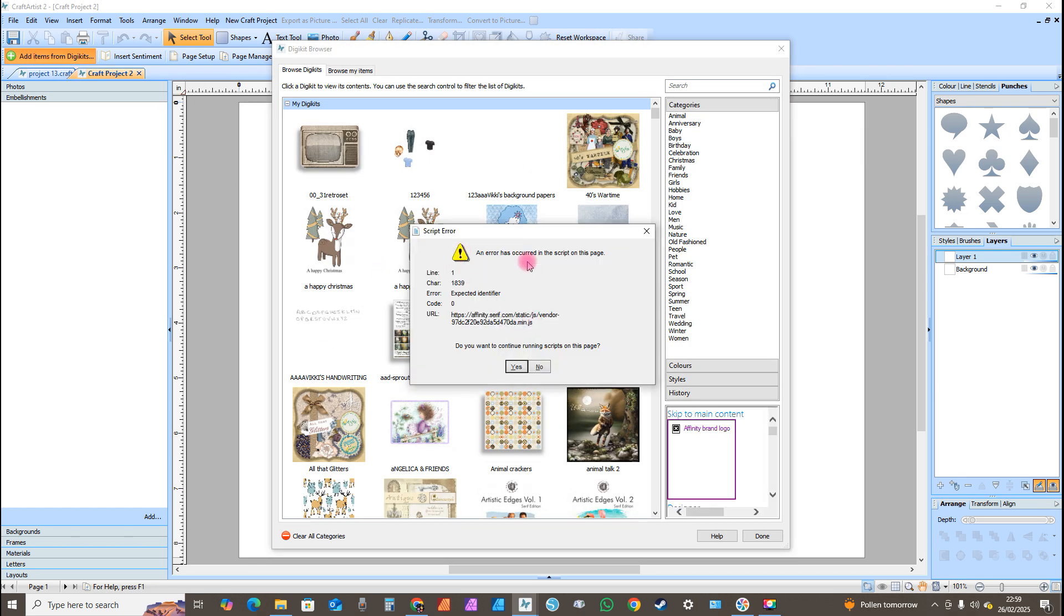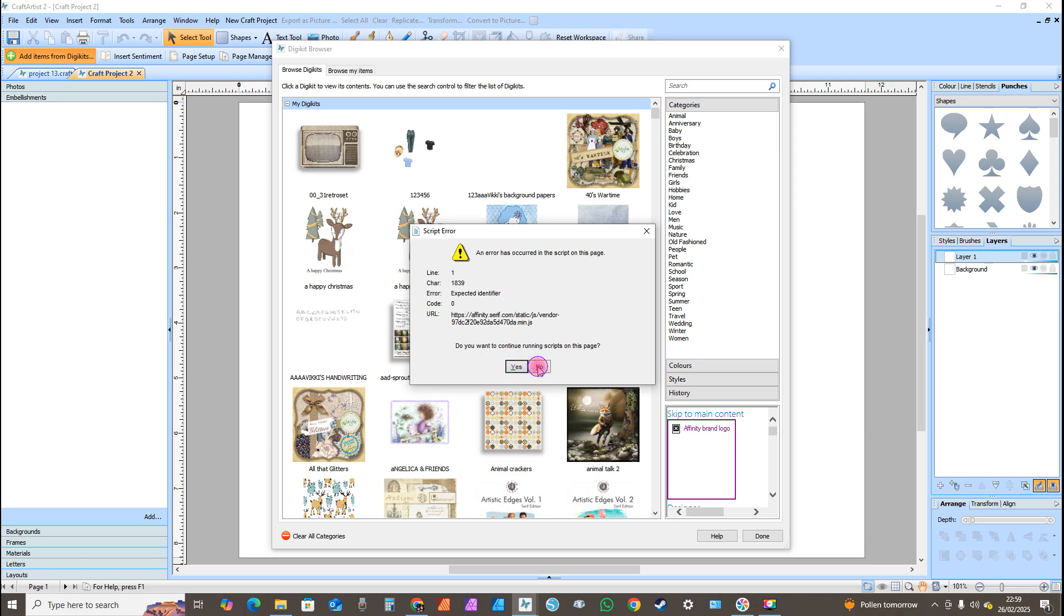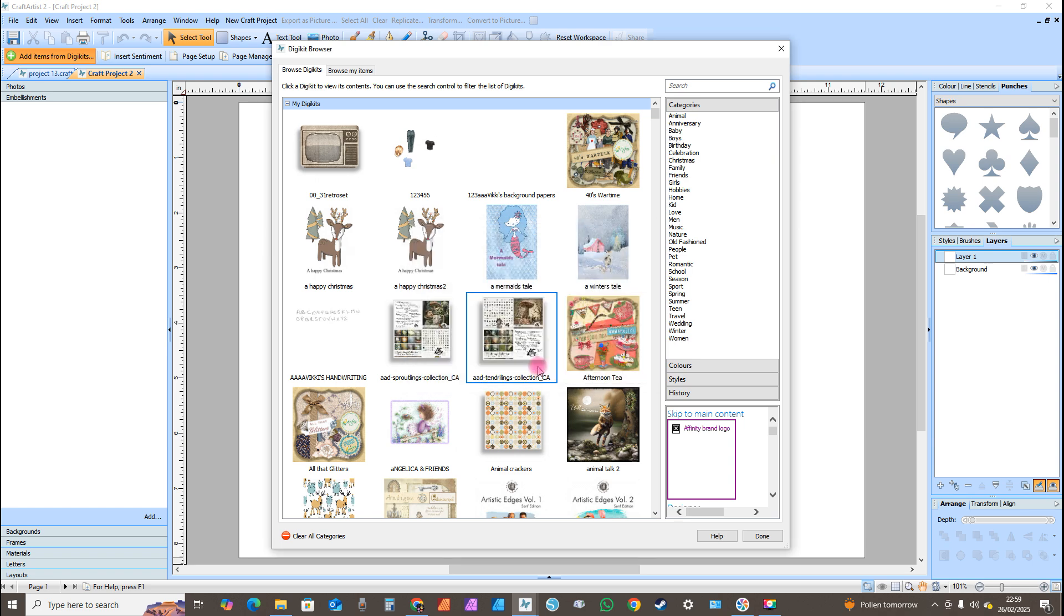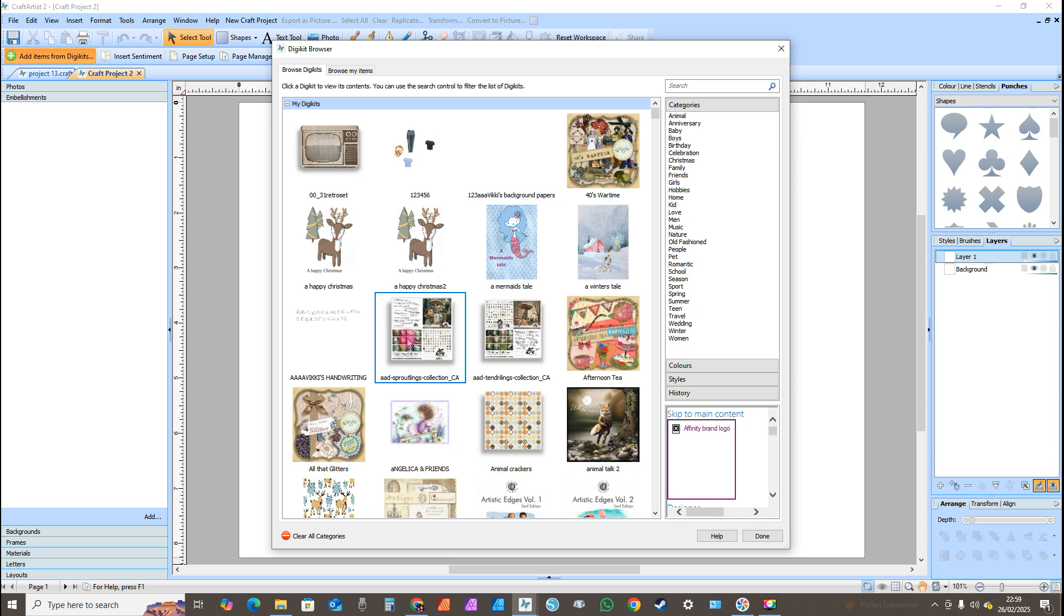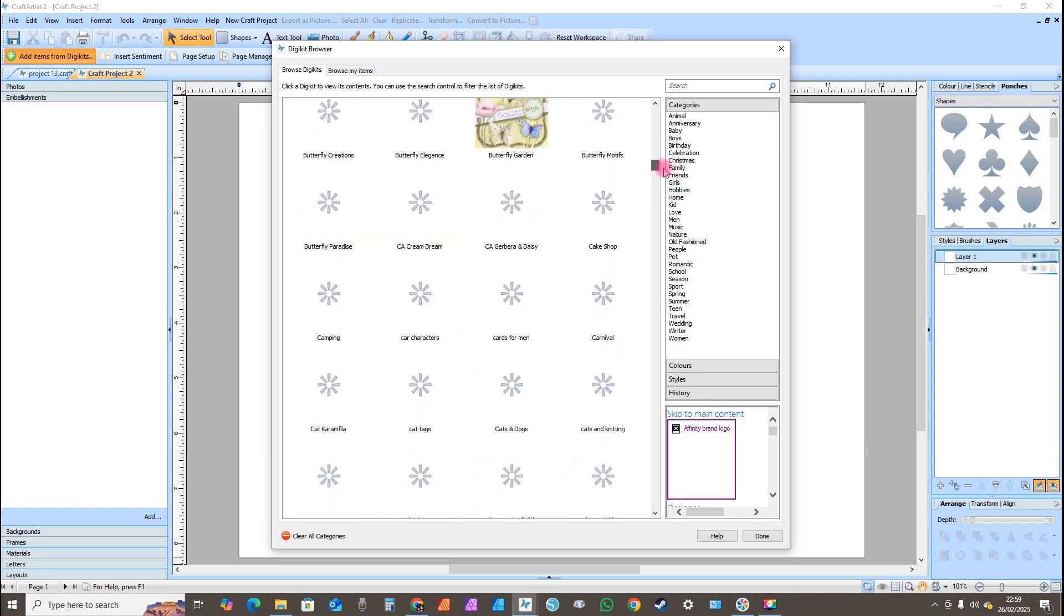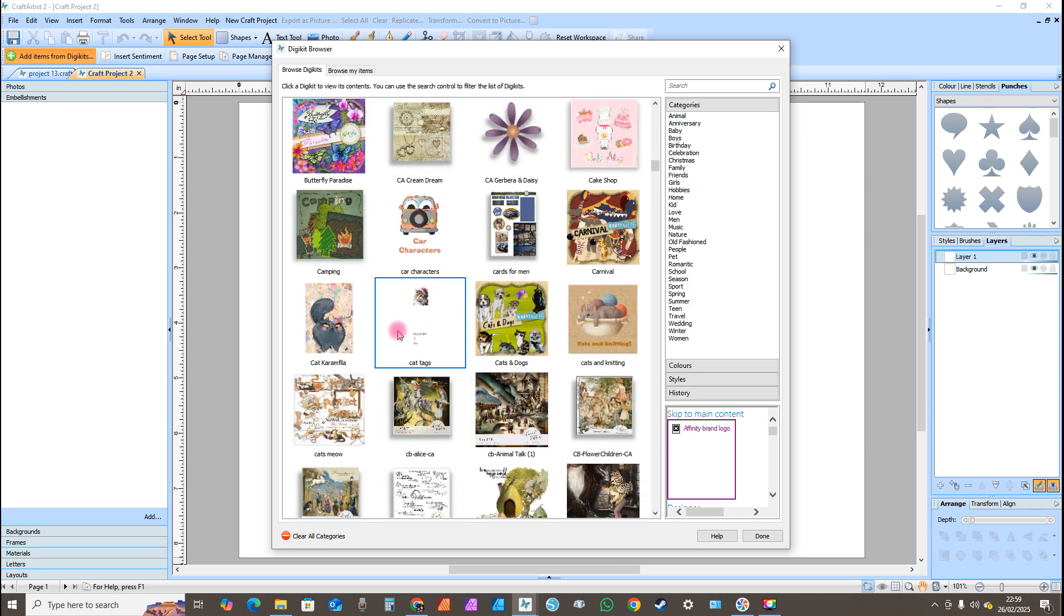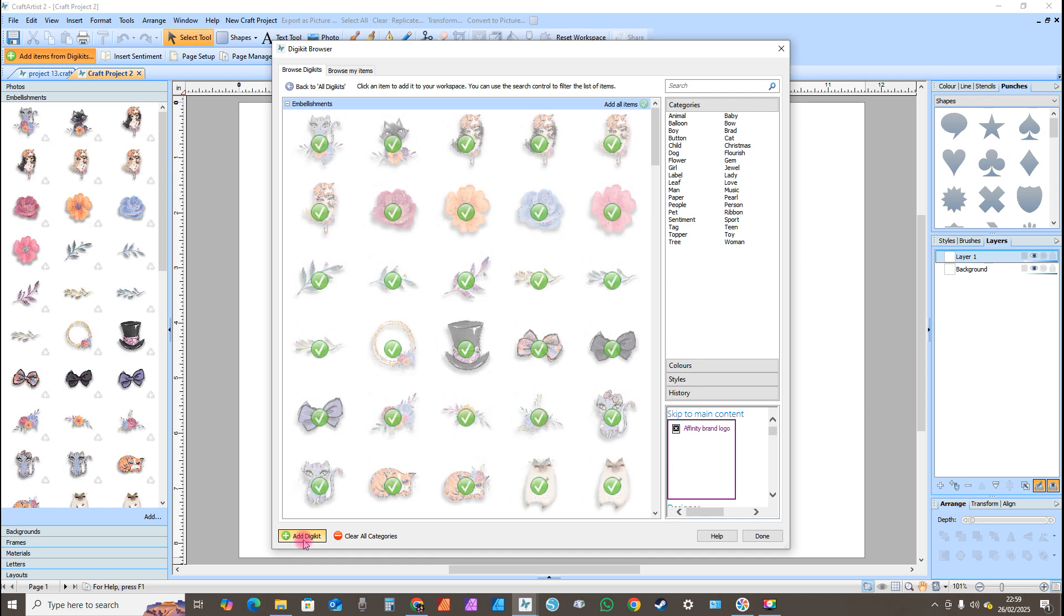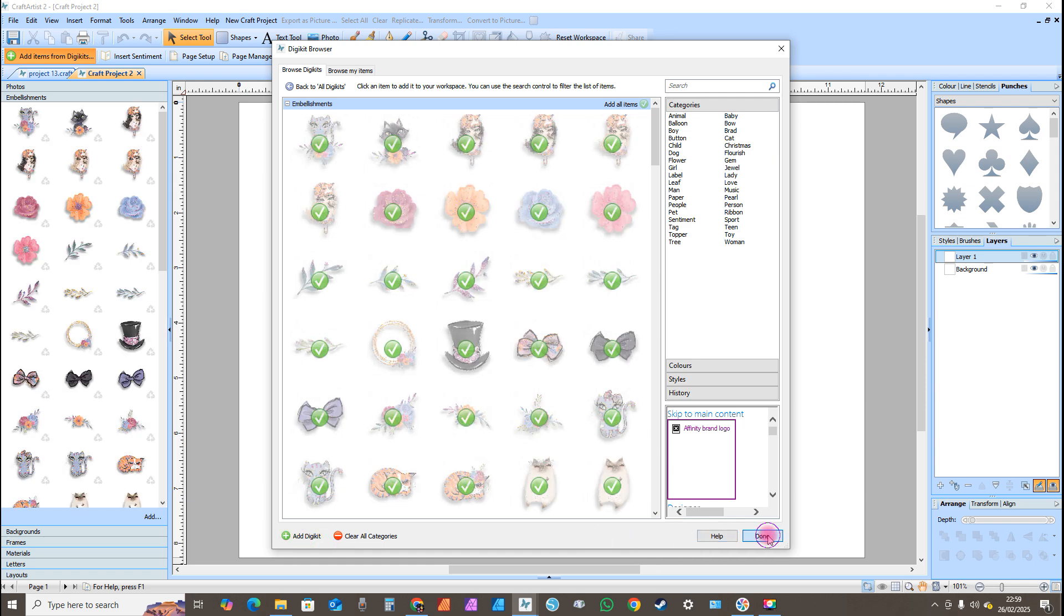You will get this window pop up. Just click on No and you'll get one straight after it. Click on No again. And then import your digikit as normal. So I'm just gonna import any old digikit and then add digikit. Click on Done. And that is how you do it with still being connected to the internet.